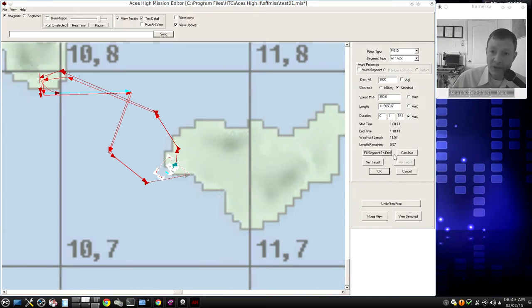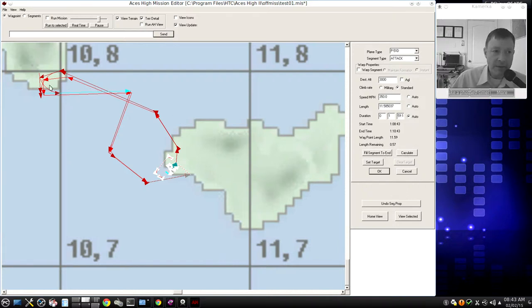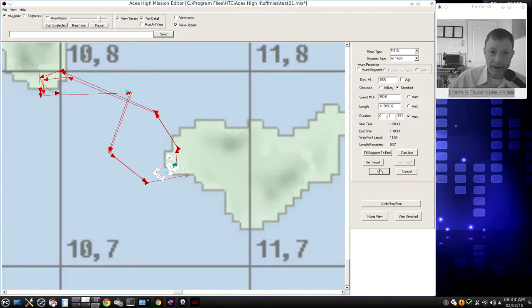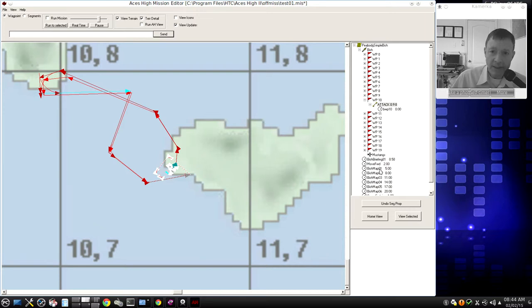It didn't change, and that's a good sign. That means that the mission editor appropriately recalculated this distance. And so I can click OK. Sometimes that doesn't work right. And so I'm going to do the same thing with the next segment down.